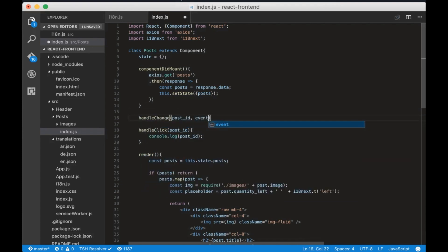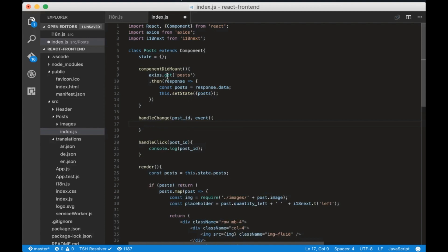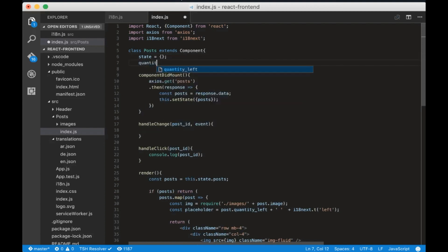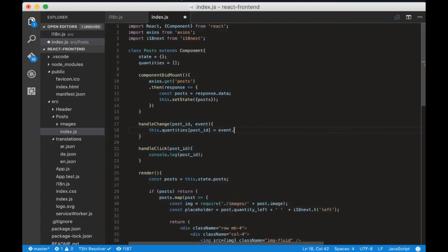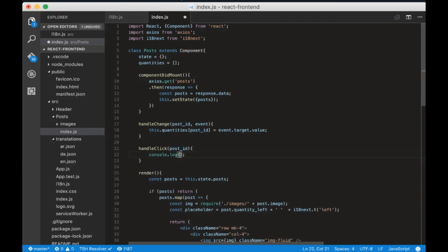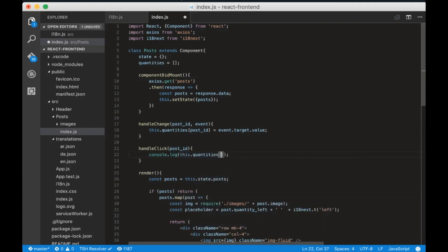Before we make changes let's add a global attribute quantities which is equal to an empty array. Now in the handle change function write this.quantities of this post id equals to event.target.value. In the handle click function let's console.log the quantity of the post id.